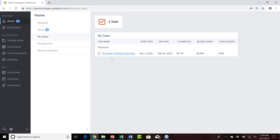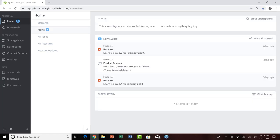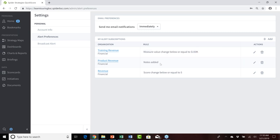Bob has also been set up as an assignee for a task tied to an initiative in the financial organization to develop training internally. On the homepage, Bob has also subscribed to a variety of alerts. Reviewing his alert subscriptions: he's subscribed to training revenue alerts when the measure value changes below or equal to $150,000, for product revenue he wants to know if any notes are added, and for revenue whether the score change is at or below five.